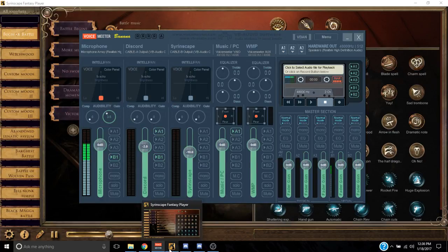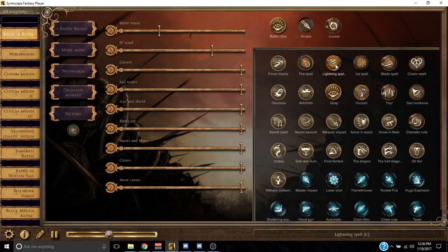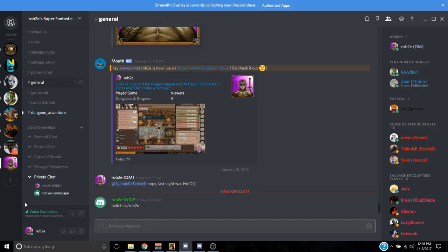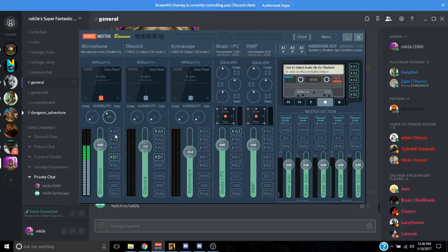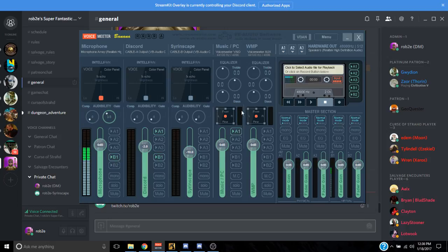Now any time you play sounds — like a Lightning Spell — you'll see that it's going into Discord so the players will hear it, and the stream will hear it if you have those on. A1 is what you hear, and B1 is what the stream hears. The reason I have A1 on the desktop column is so I can hear it myself as well.